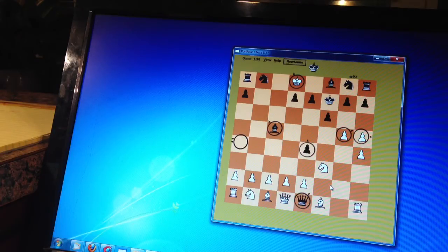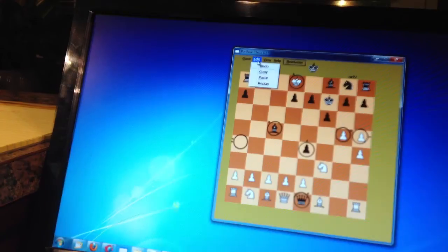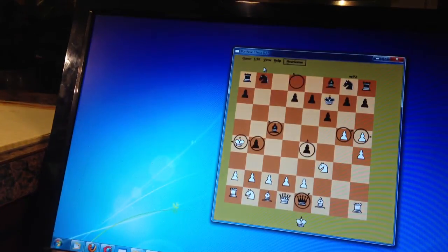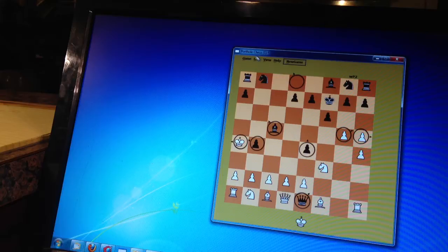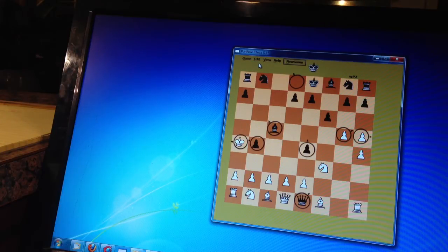Let me just quickly undo this move here. And undo that move.